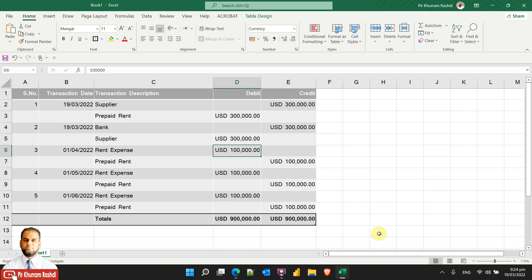Let me introduce what accrual schemes are. Normally in businesses you pay expenses in advance — for example, prepaid rent is paid in advance, or some kind of subscription may be paid in advance. Basically that is your asset until it is realized, until it is expensed out, so that needs to be taken care of with proper accounting on a monthly basis or whatever periods you need to expense it out.